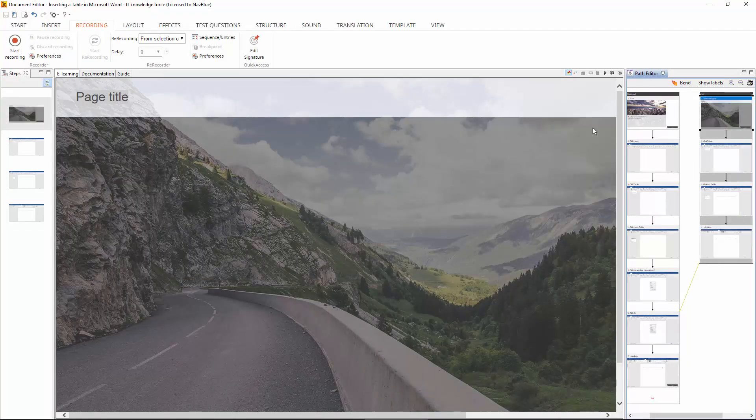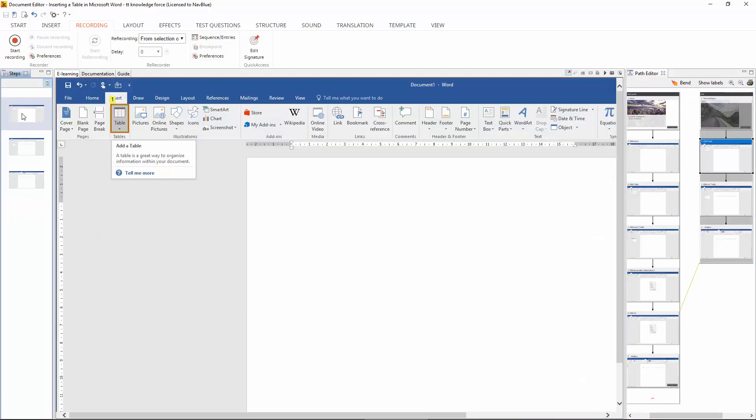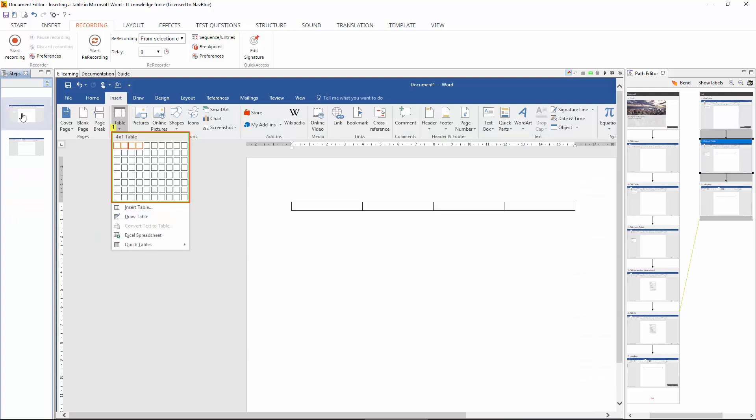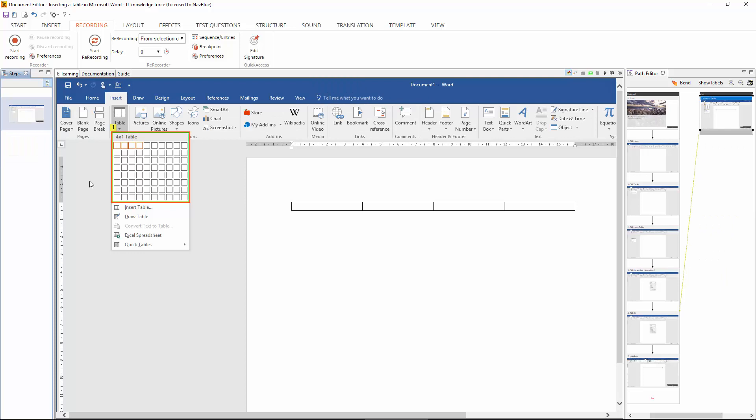So now we have two paths and we can edit the second path to get rid of some of the slides that we don't need from TT Knowledge Force. Clicking insert and table we don't need, we literally just need the one click on the 4x1 cell for the table.